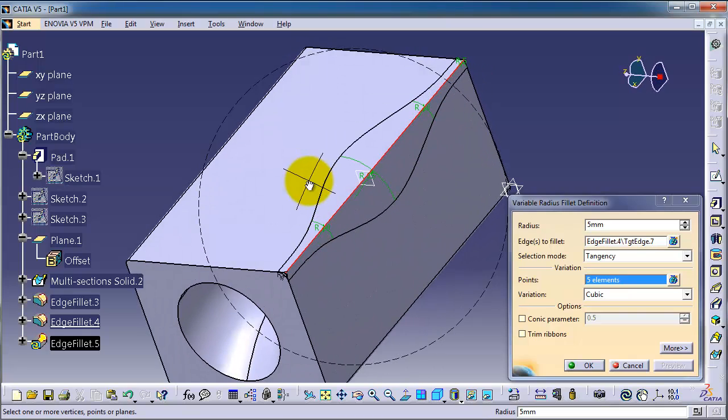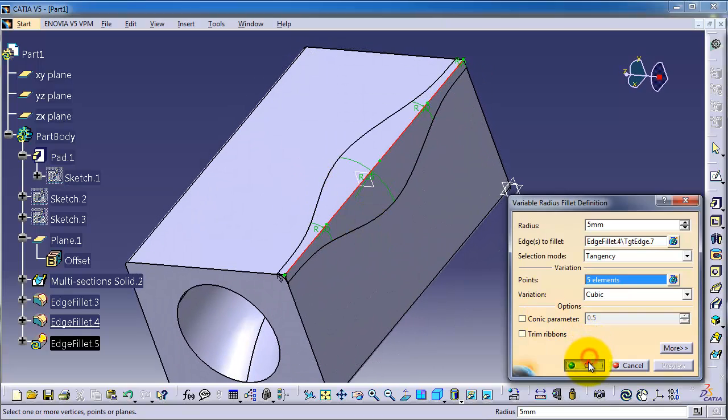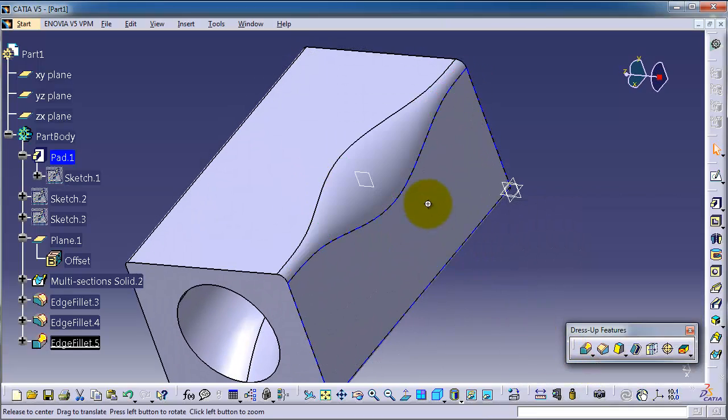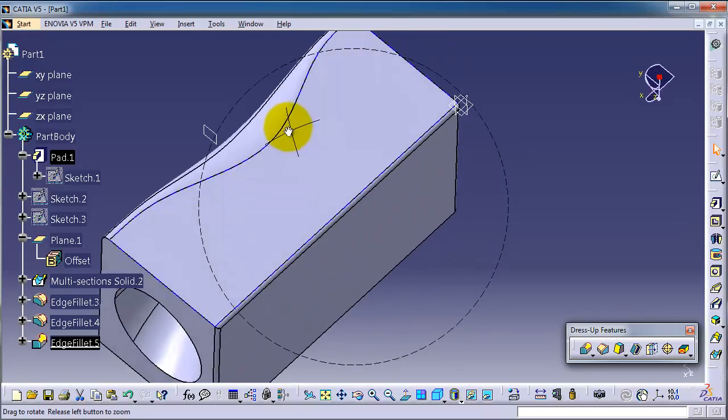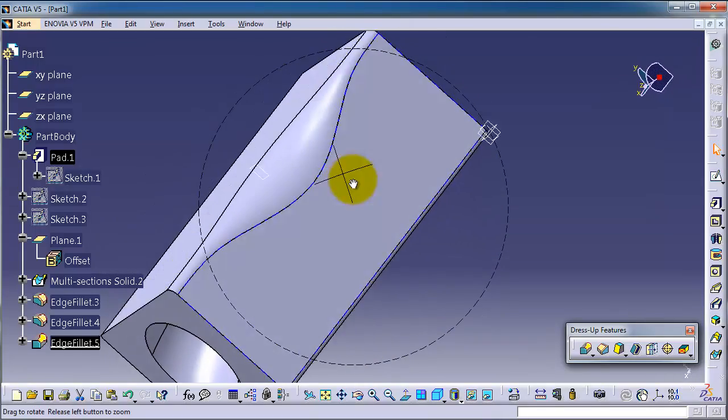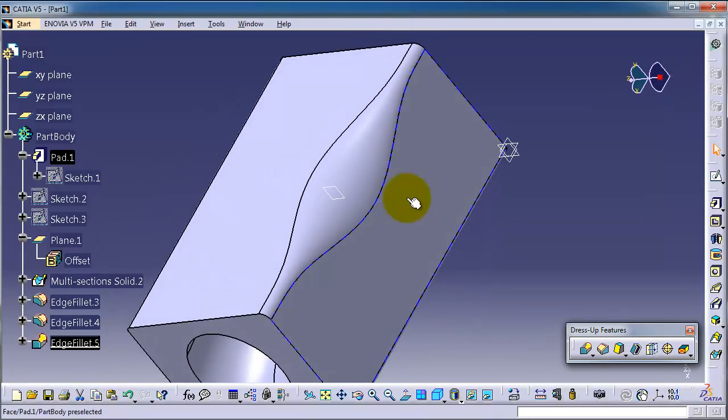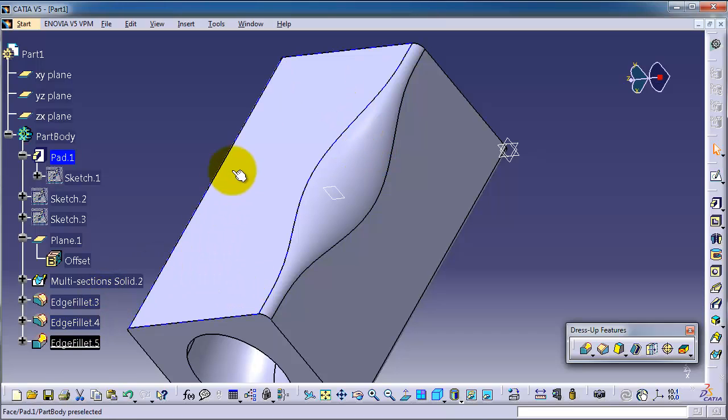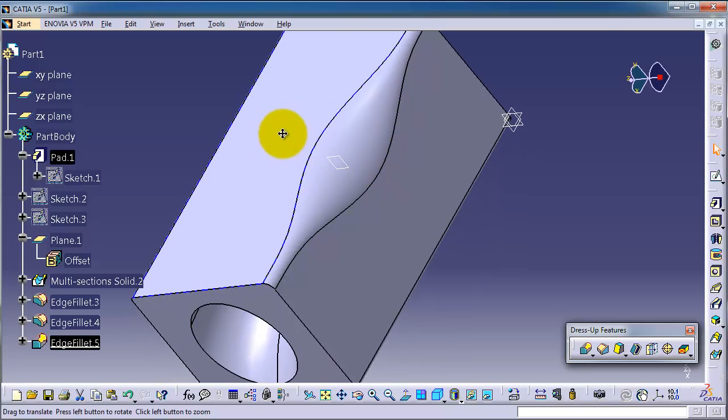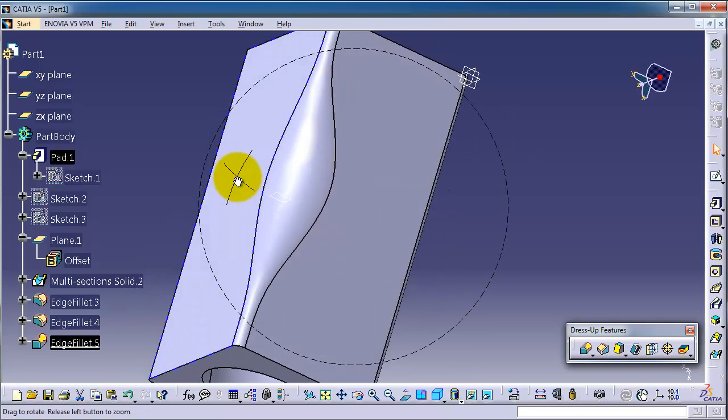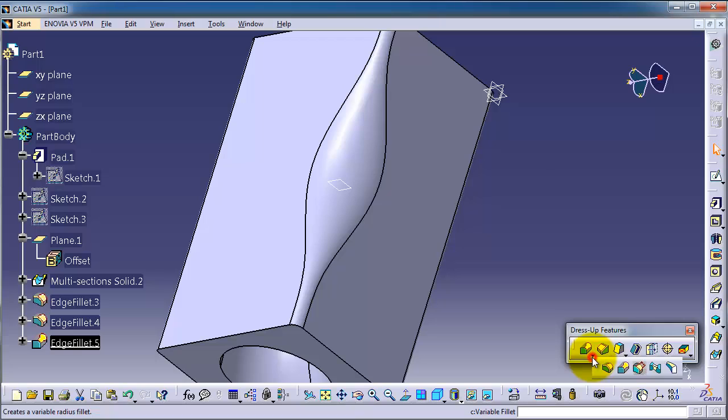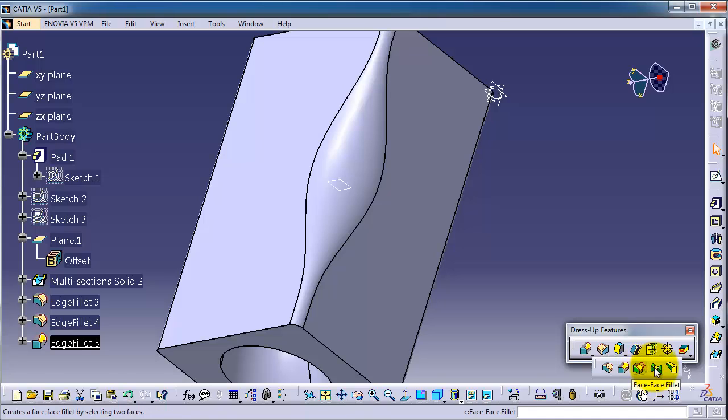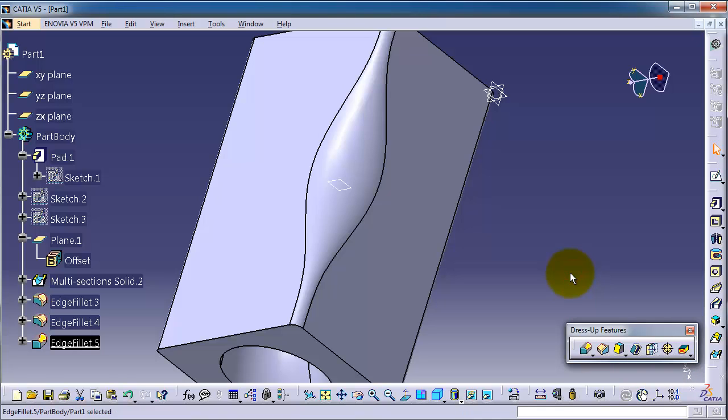Now we can notice the difference between the constant and variable radius fillet, and you can change the radiuses as you want. In the next tutorial we're going to talk about the next types of fillet: face to face and three tangent fillet. See you in the next tutorial.